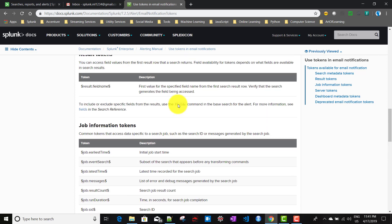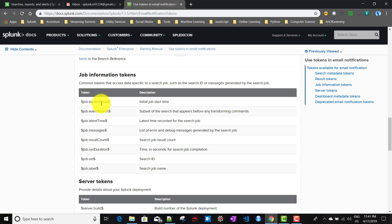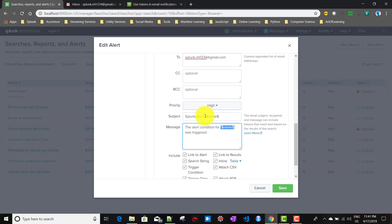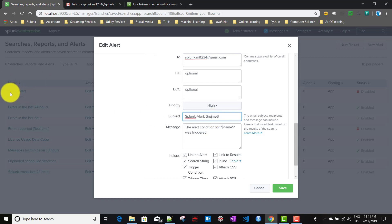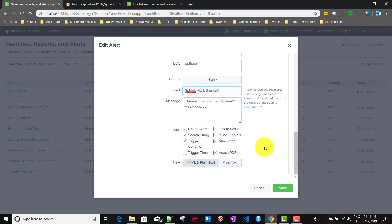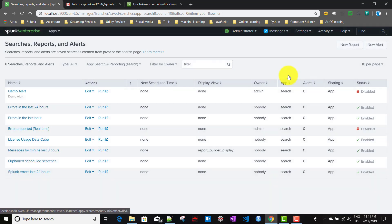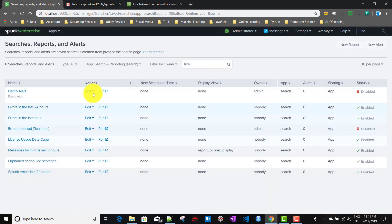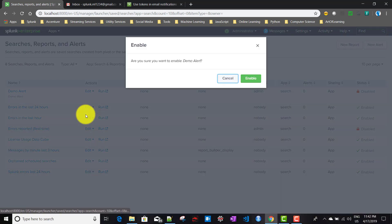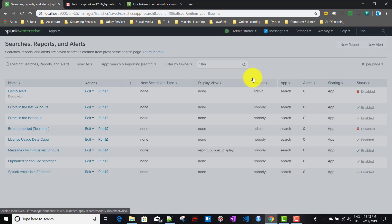Based on your use case, you can apply any of these tokens in the email subject or message. For simplicity, I'll use the 'name' token, which will give the demo alert's stanza name — 'Demo Alert' — in the email. After all these settings, I'll click Save.